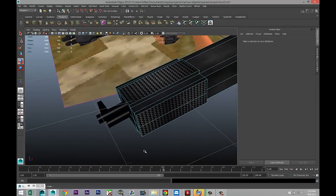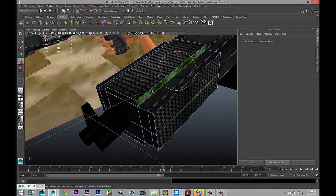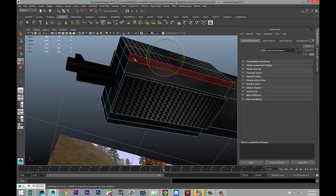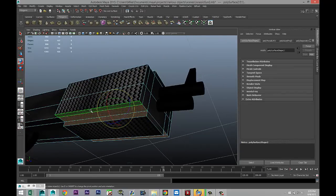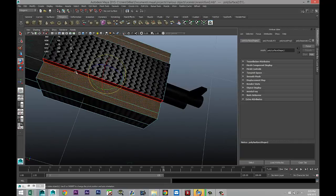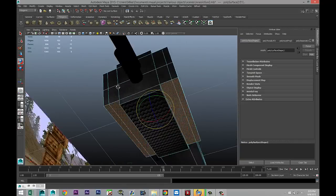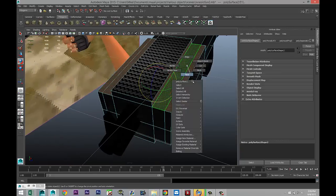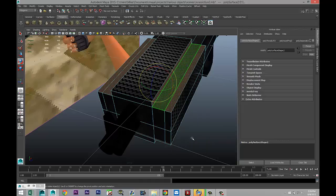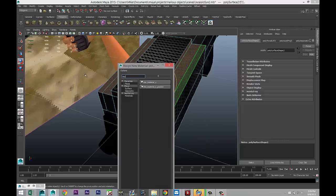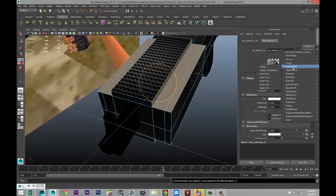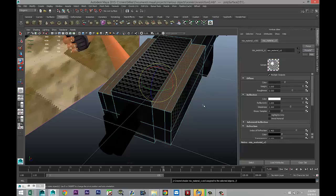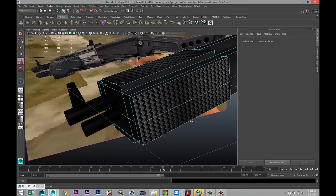And just to give this some bling, we're gonna select the remaining faces. Right-click, assign new material. We're gonna go with MIA_X, material tab, presets, chrome, and replace. And that should now be okay.